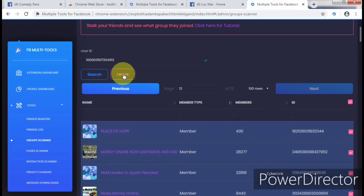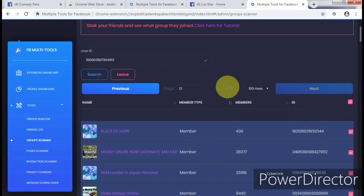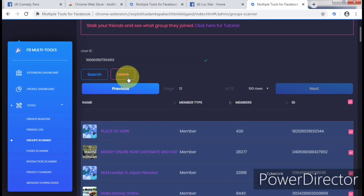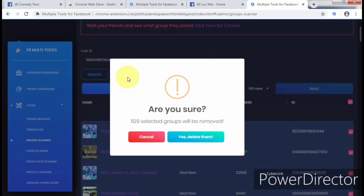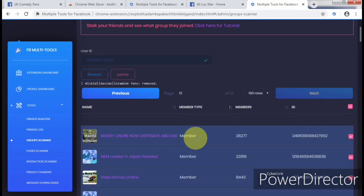It will ask: are you sure you want to leave these groups? It's 1,200 groups — 12 pages of 100, so 12 times 100 equals 1,200. Because of the groups I am an admin of, this plugin does not remove you from those. So it's going to remove all the groups that I'm not an admin of. Once you say yes, the plugin is going to gradually remove you from the groups one after the other.